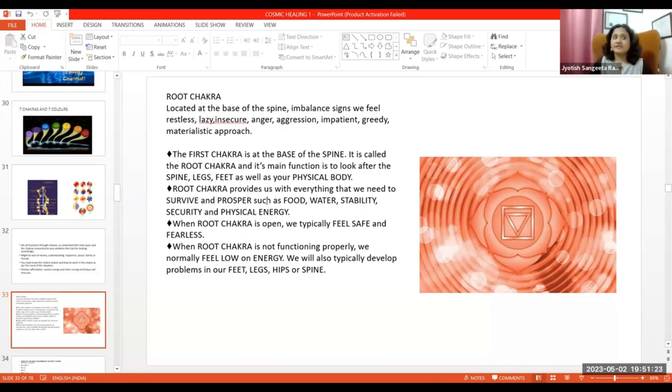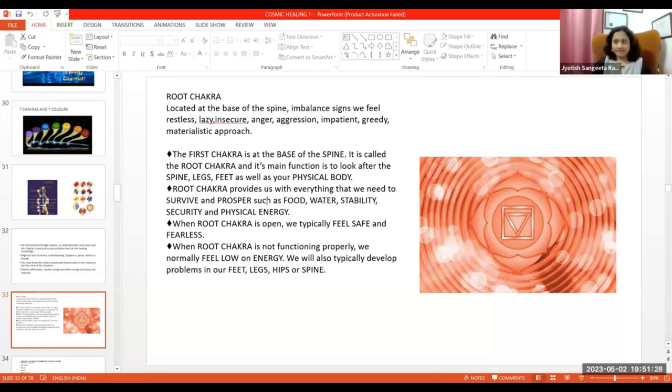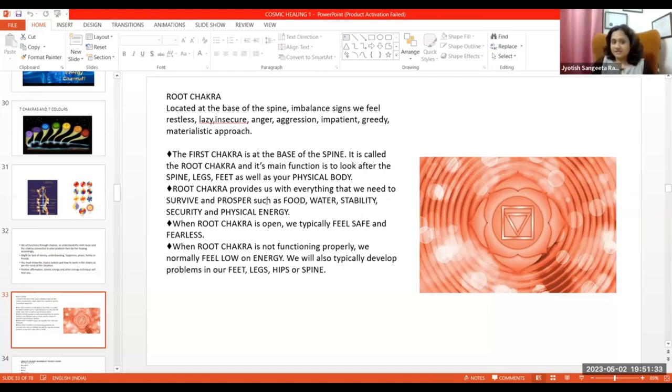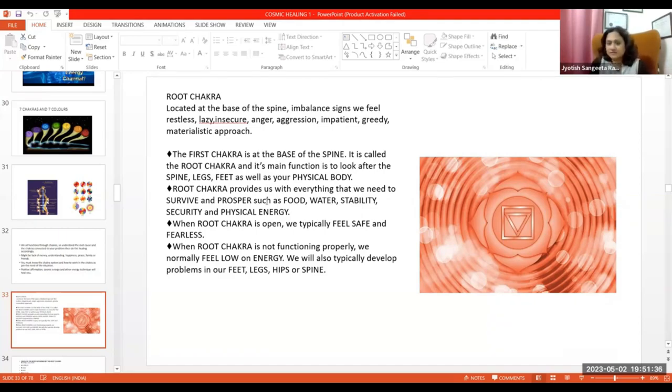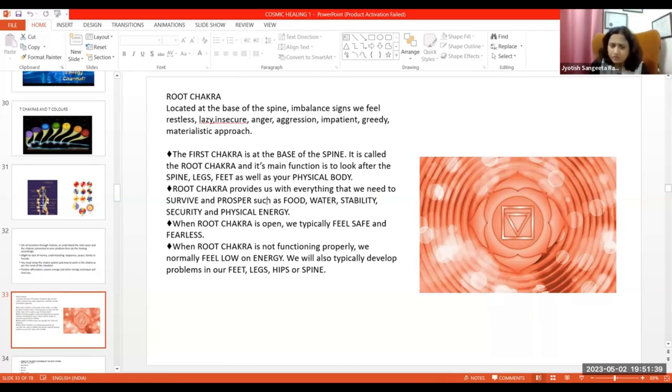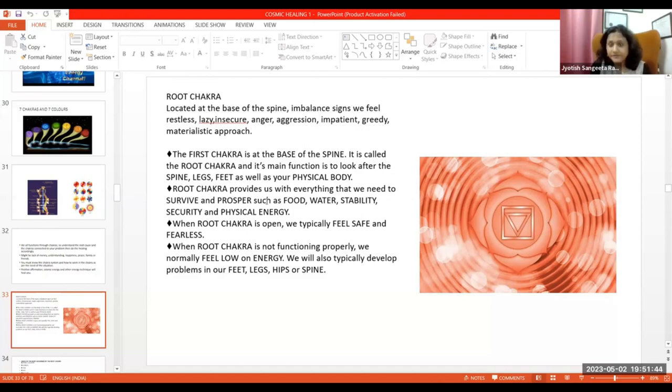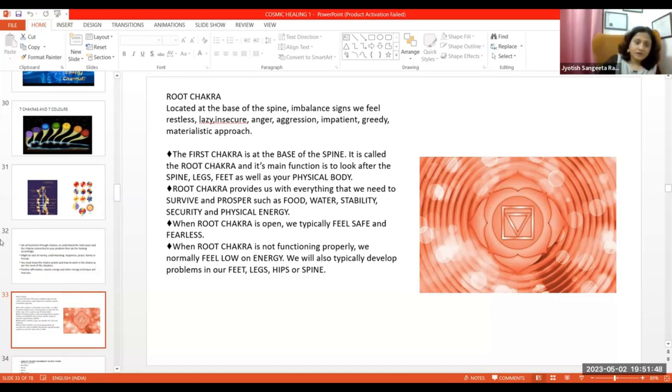And what it needs - it needs to be good health, beautiful, because it also gives physical body. And when fear energy comes, or if you don't have a desire to live, then the Muladhara Chakra does not work. This means that energy is low.